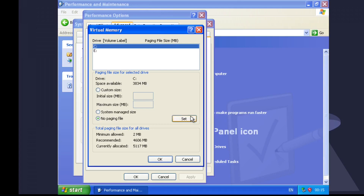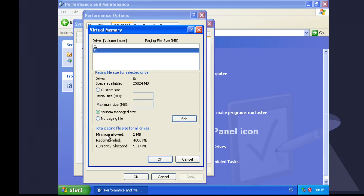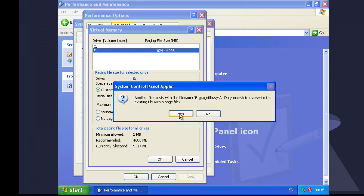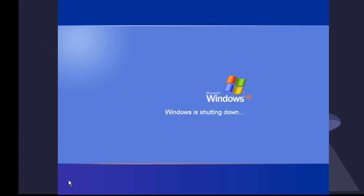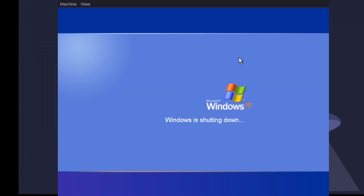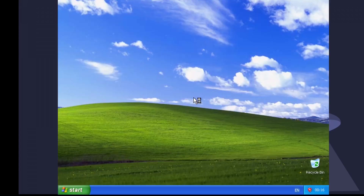Let's do a custom size then. Let's do 1,024 and we'll go up to 4 gig — 4,096. Set. Oh, there we go. Yes, there we go.